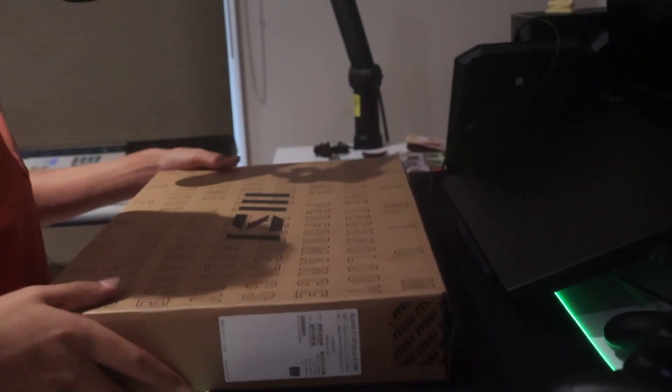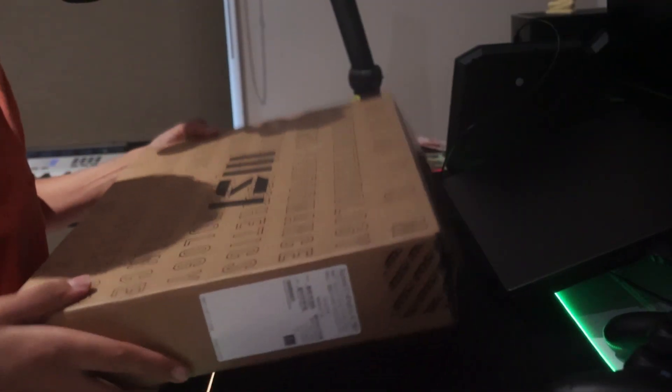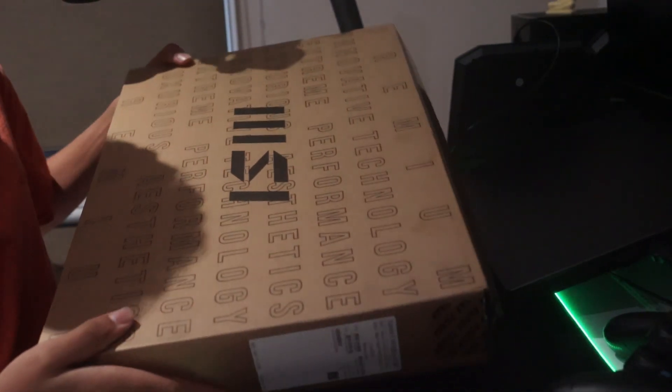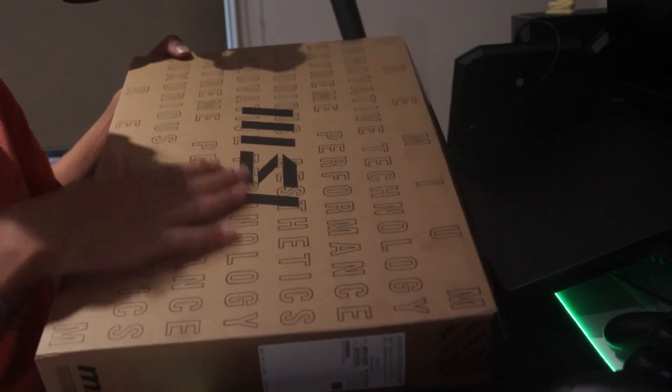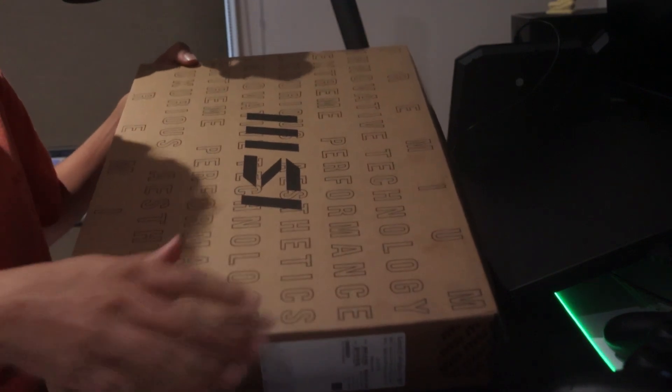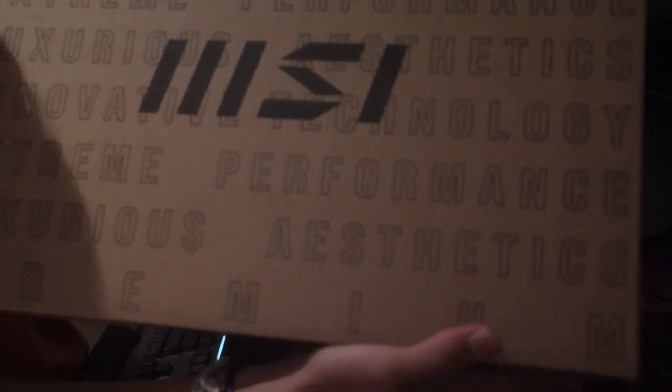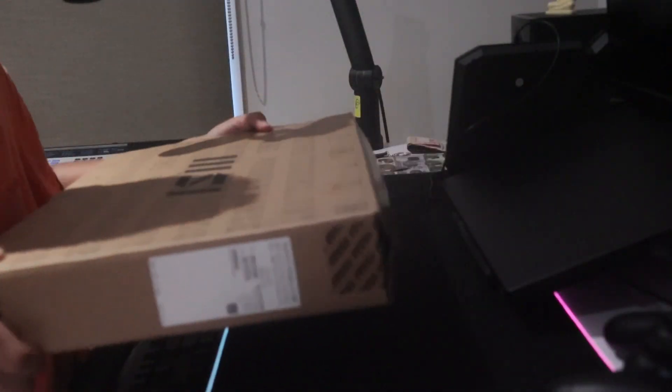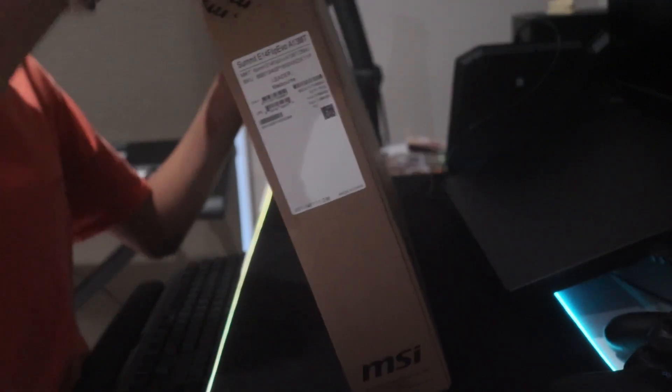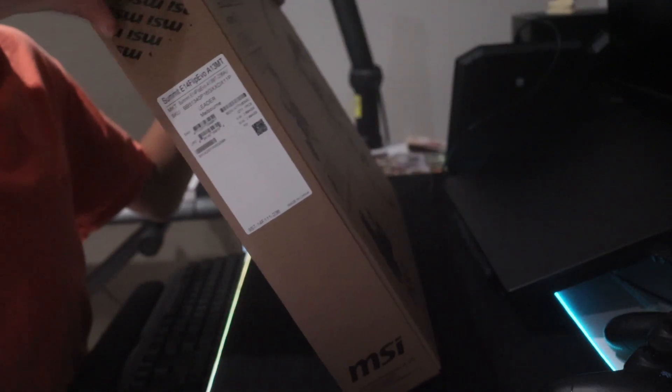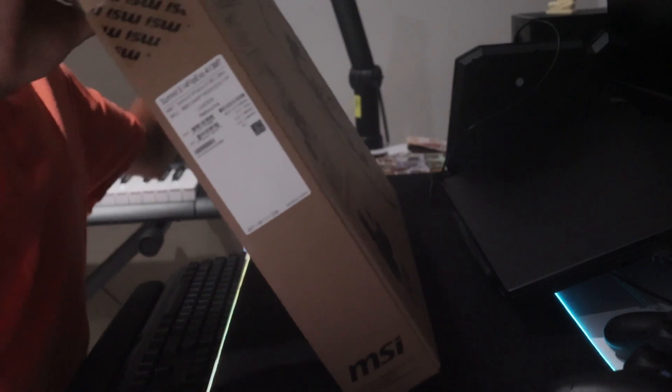Alright, so this comes in two packaging, so we have a cardboard MSI packaging. Let's get the main package opened.